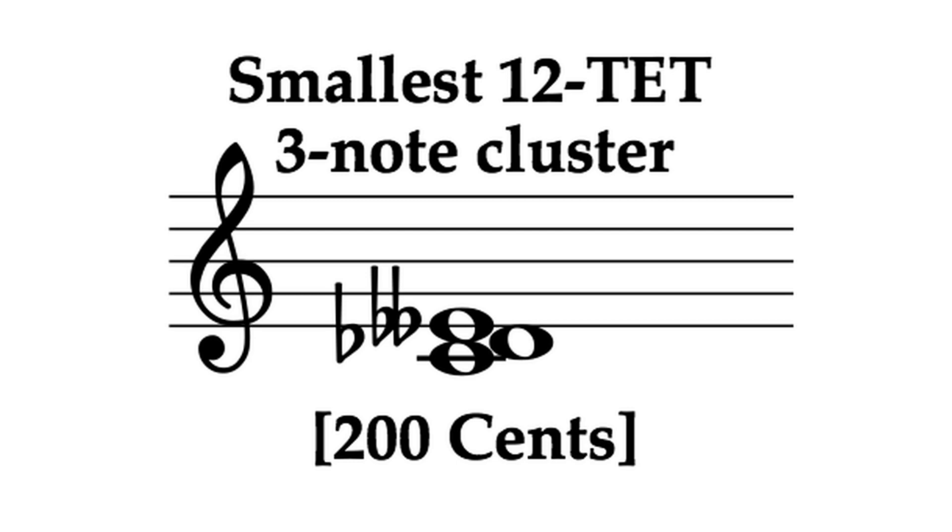Whole and half steps are available on the piano, but once we get into microtones, that's where things get tricky.